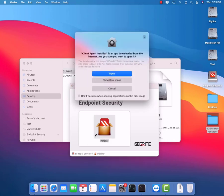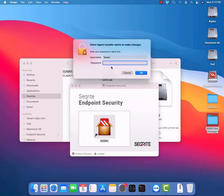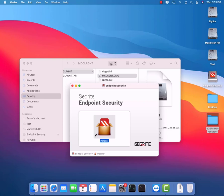We will get a security warning. Here you need to click on Open, provide the user password, and click OK. This will initiate the Securite endpoint security installation and you will get a pop-up message saying endpoint security client installed successfully.